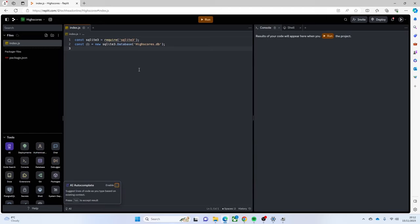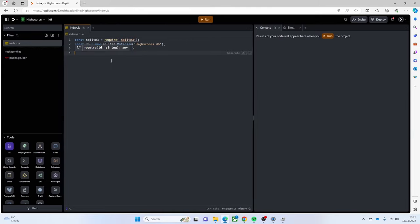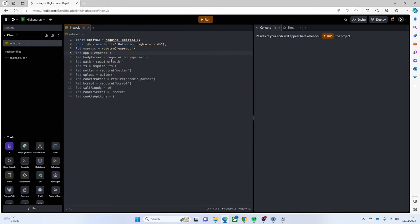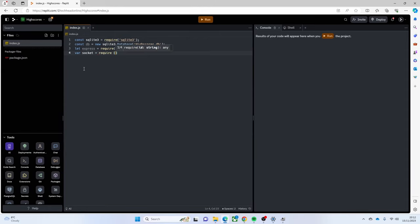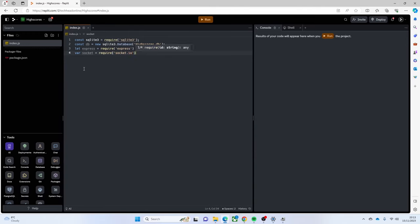Next we're going to make `let express = require('express')` - that's another library that's going to get installed that allows us to host our program. And then we're going to use another library: `let socket = require('socket.io')`. What this allows us to do is connect to our program, host an app, and use SQL.